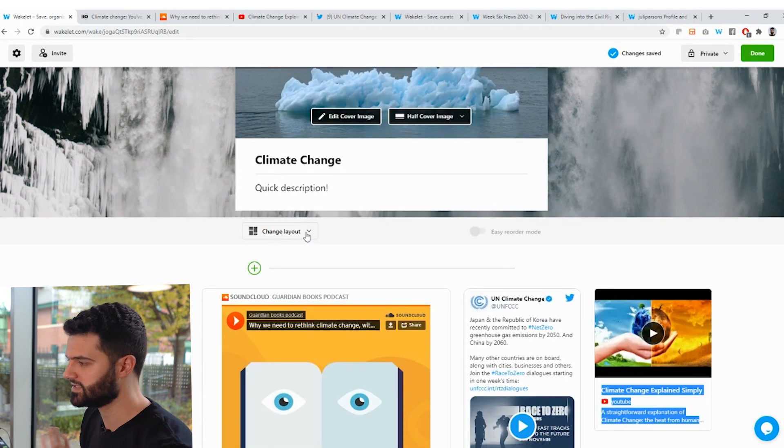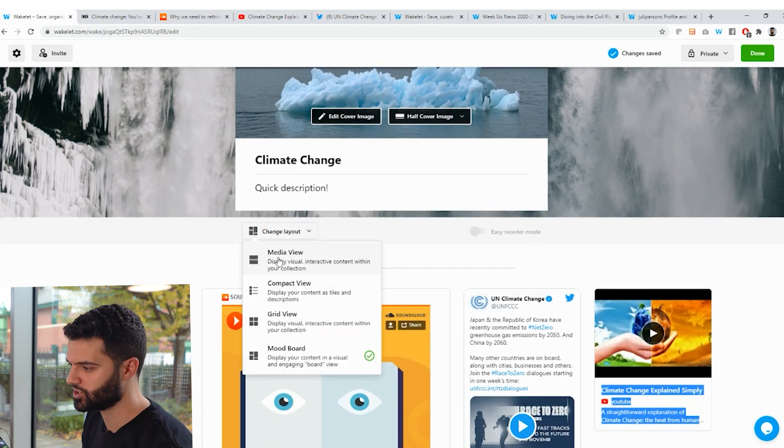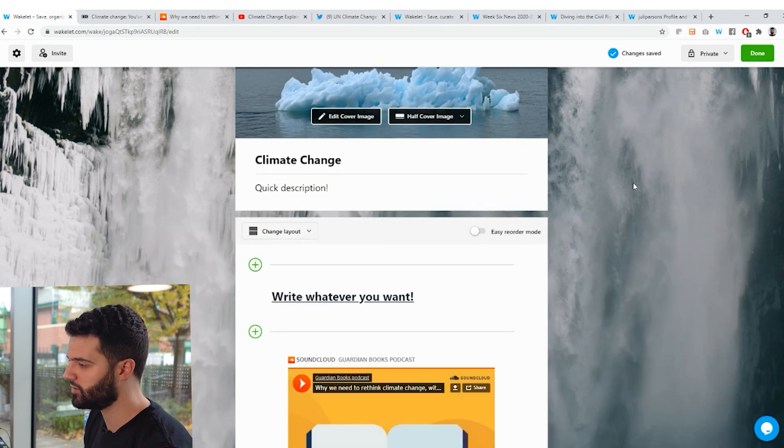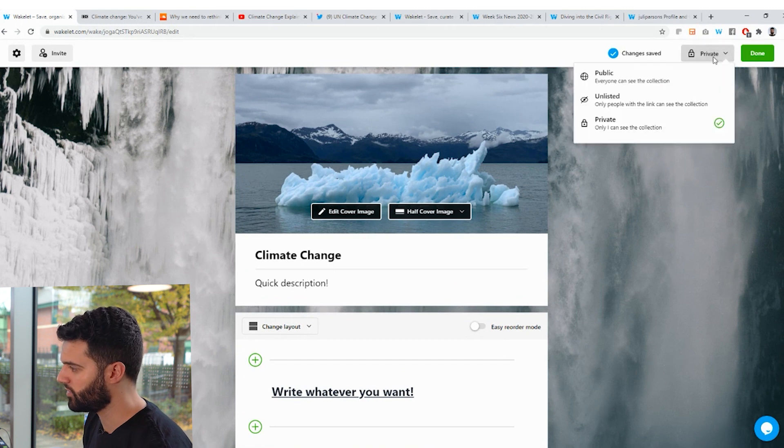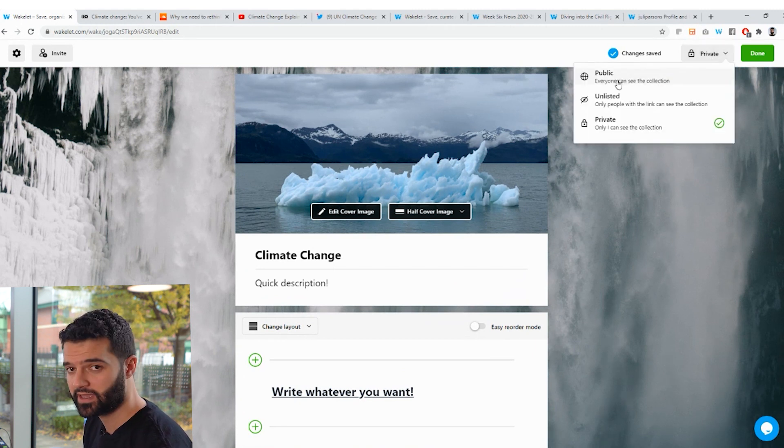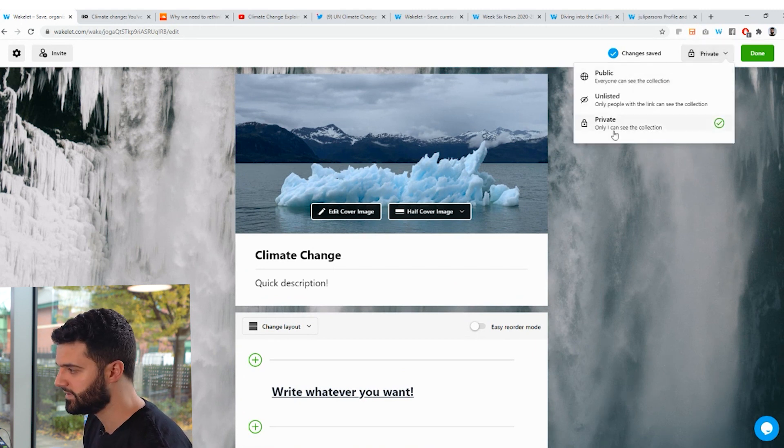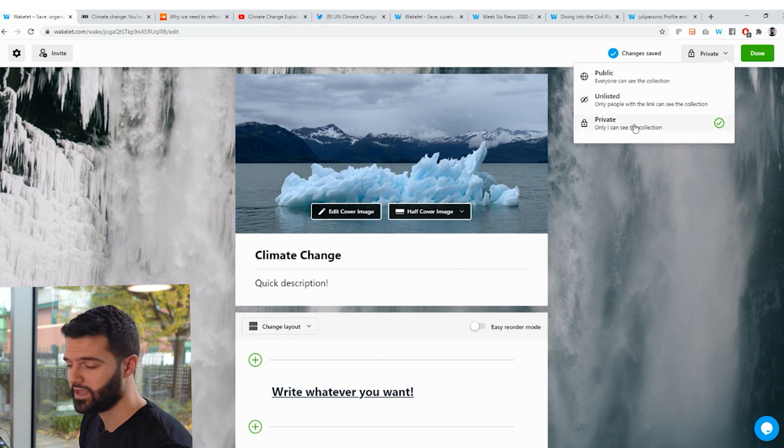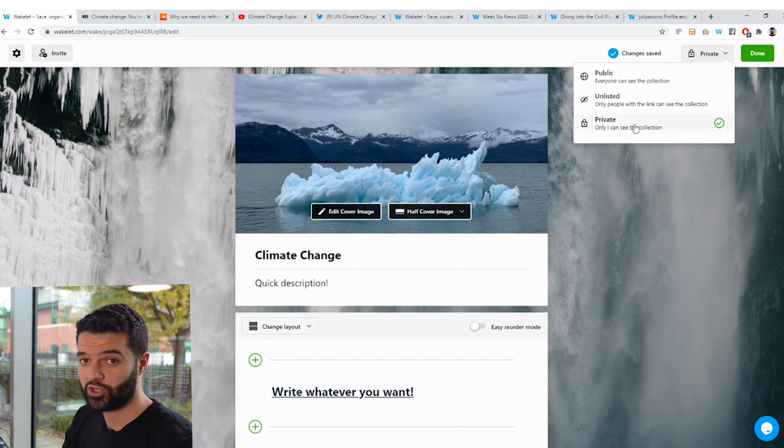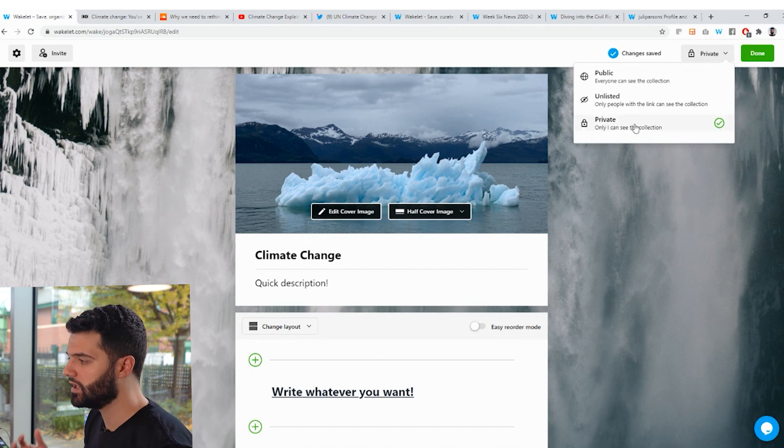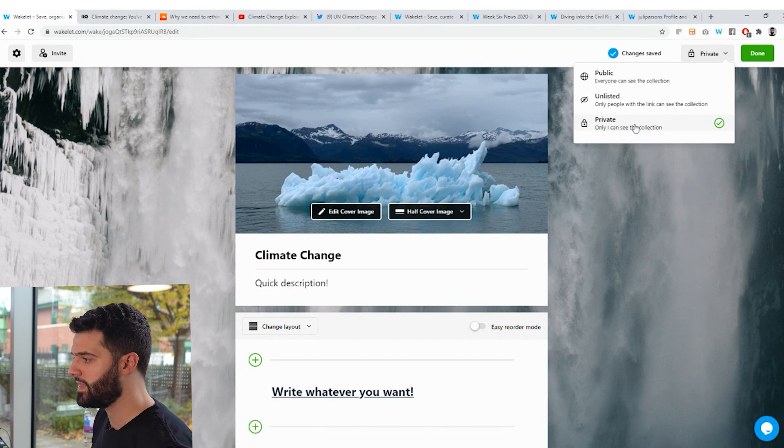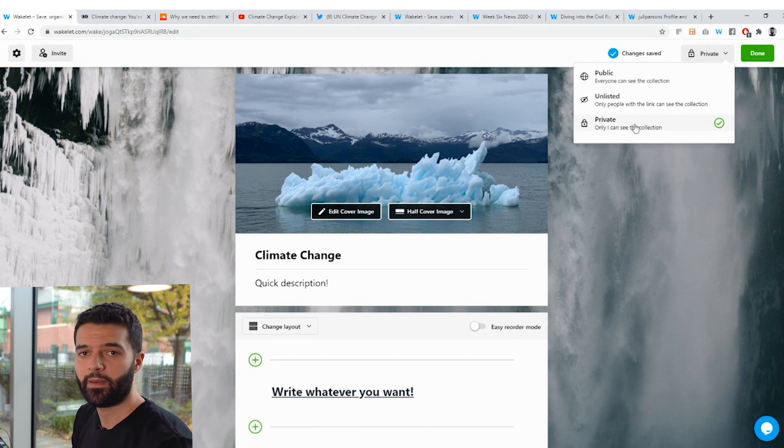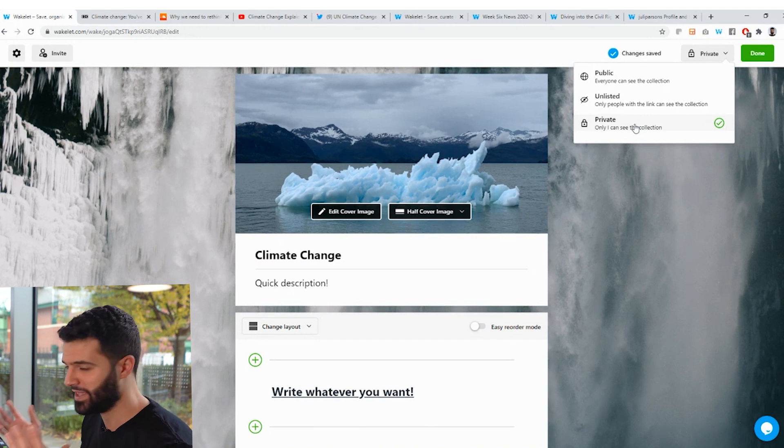Okay, so let's say I've created this collection and I want to share it with my students. Up here in the top right, we've got three different privacy settings: public, unlisted and private. Private means only you can see it. Unlisted means only people that you share the link with can see it. And then public means that everybody can see it and it appears on your Wakelet profile. Let's just make this unlisted for now.